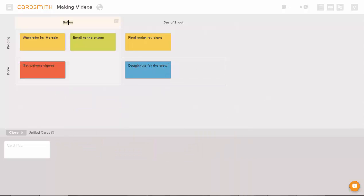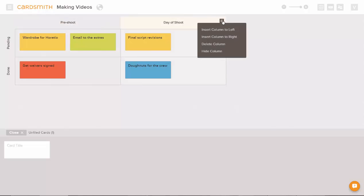You can change the headers on the rows or the columns and you can also insert, hide, or delete rows or columns.